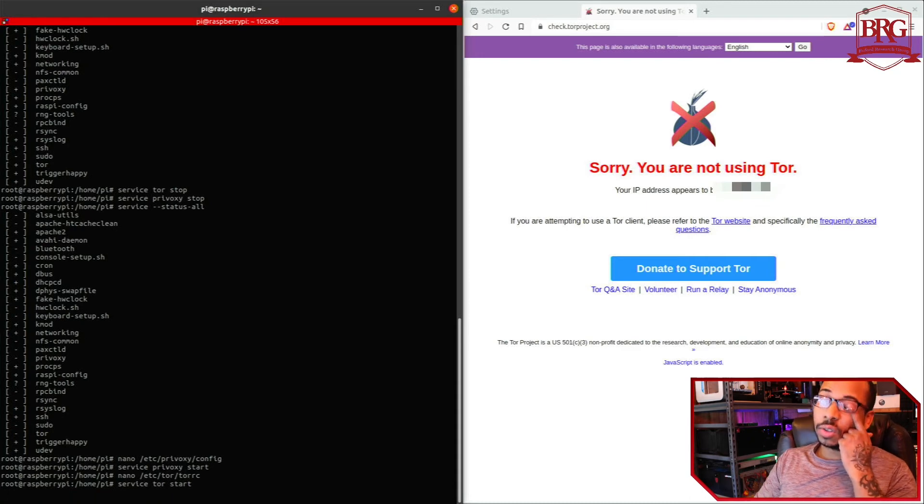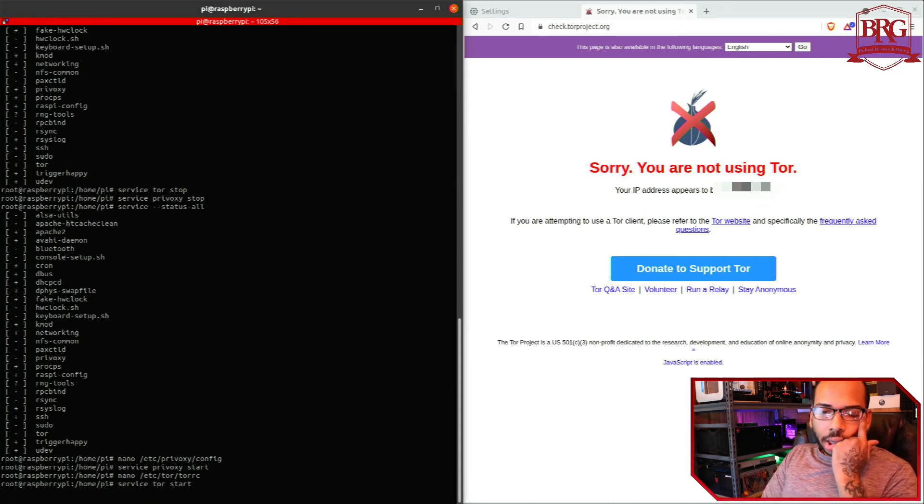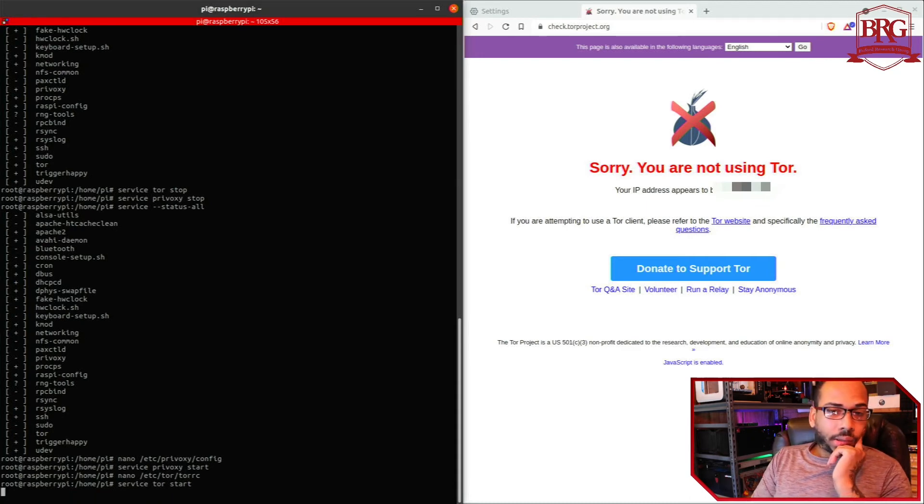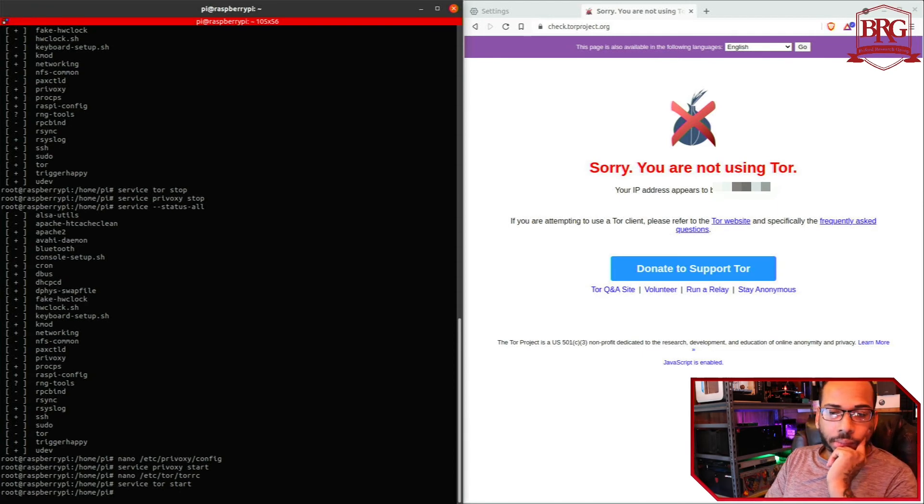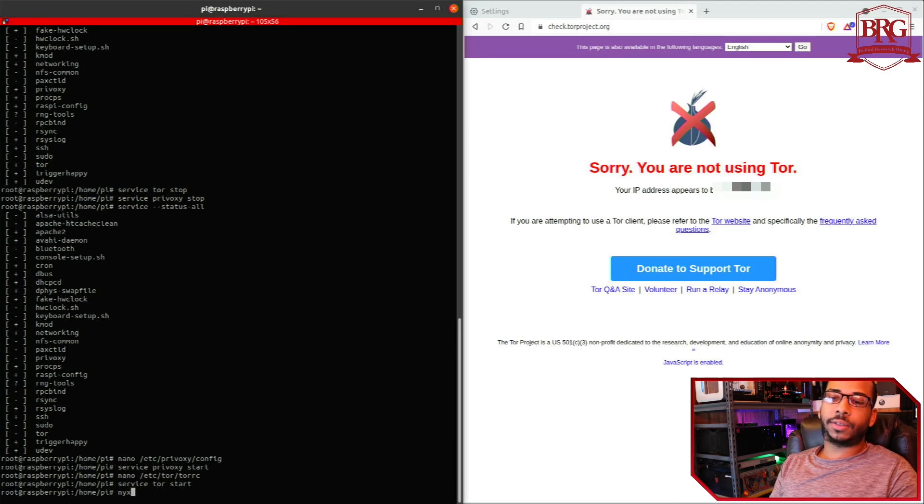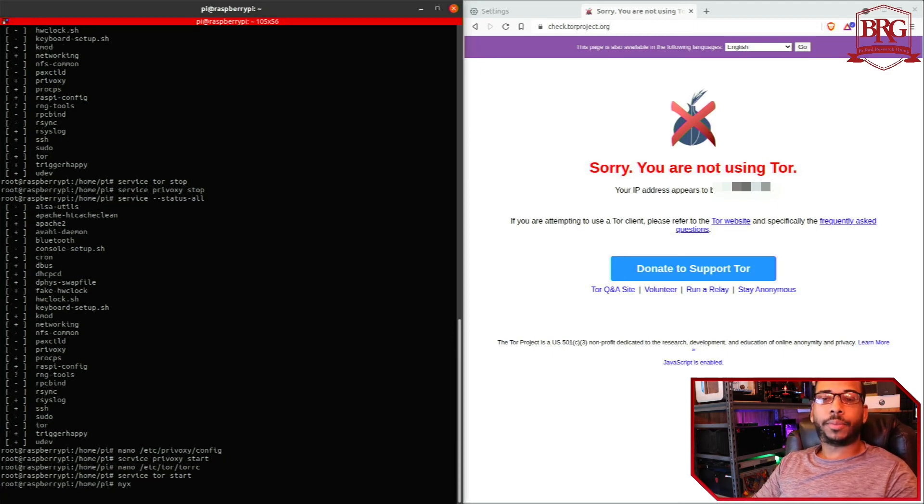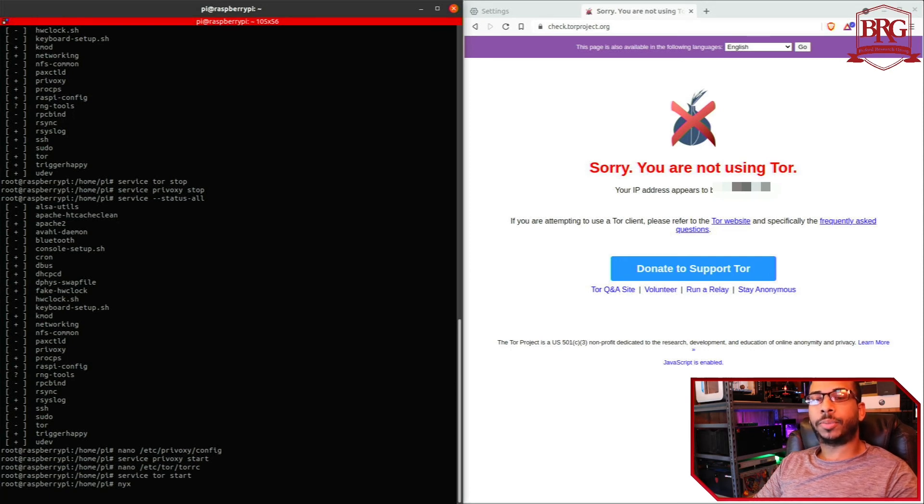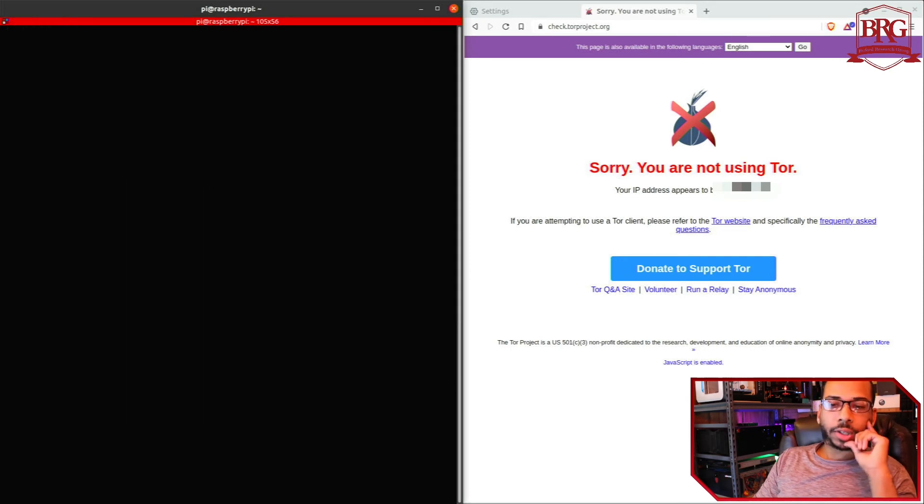Service tor start. And then we should be able to use Nyx to see if Tor has established a connection, if it's bootstrapped. Let's see here.